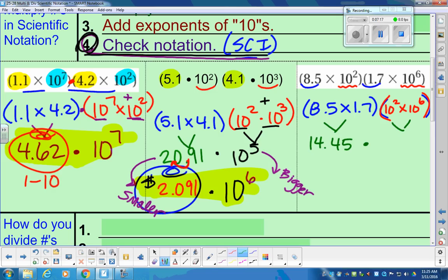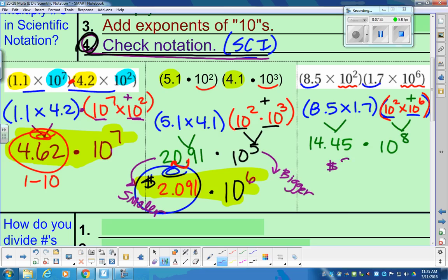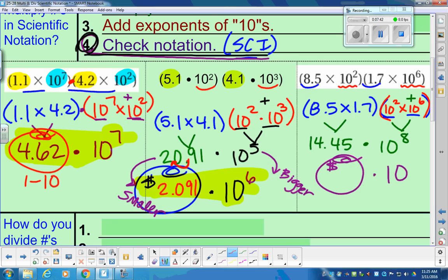The base is 10, and you have to have the same base number for this work. If you have the same base, you can add the exponent. So we have 2 plus 6, giving us 10 to the 8th power. So we have 14.45 times 10 to the 8th power. The bank only accepts a coefficient of 1 to 10, so 14.45 is not going to fit. We're going to have to adjust that — move the decimal one place to the left, so that's 1.445.